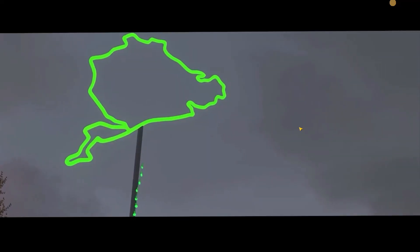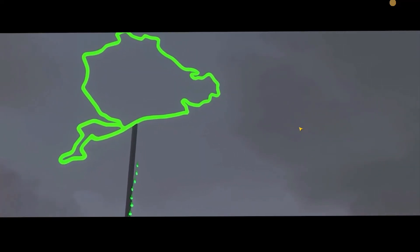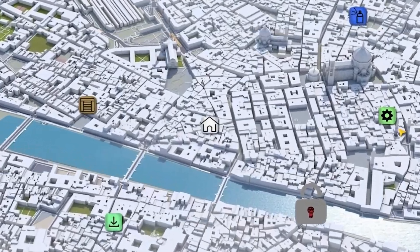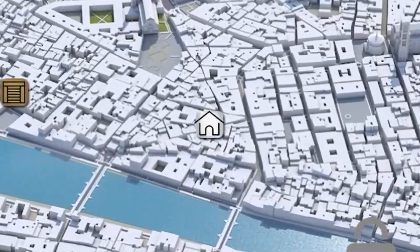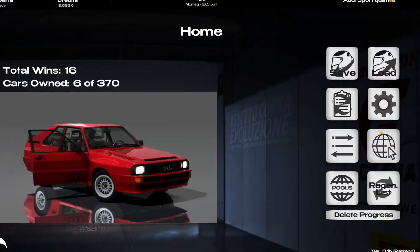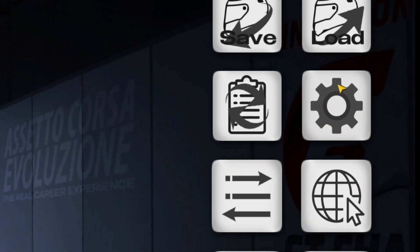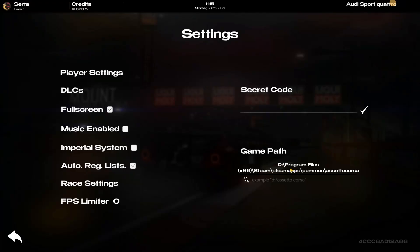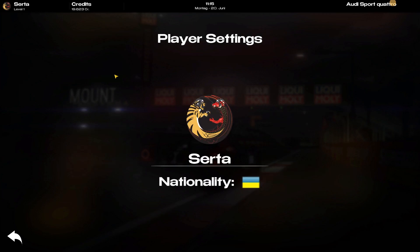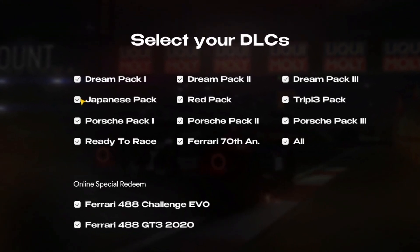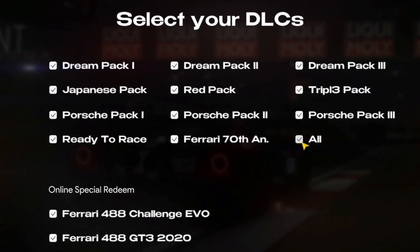After you've enjoyed the intro video, you will be dropped into an image which can be confusing. Let's start by setting up some things. Click on Home, then on the car gear icon to tell ACE where to find Assetto Corsa. Give it your name, an icon, and your nationality. Then let ACE know which DLCs you own so it can choose the cars.